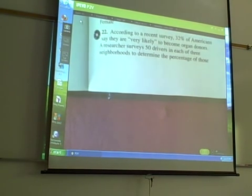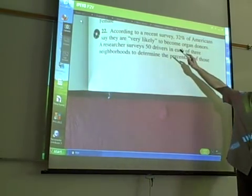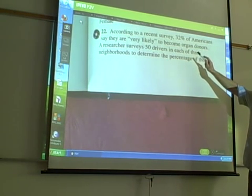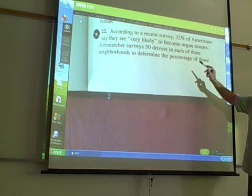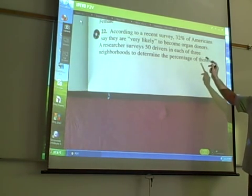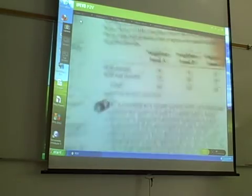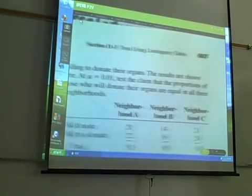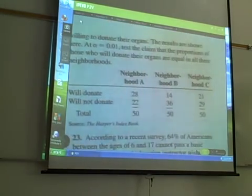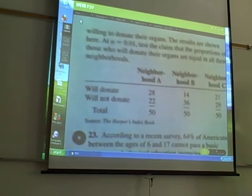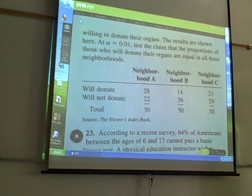This is number 22. It's an example of the homogeneity of proportions test. According to a recent survey, 32% of Americans say they are very likely to become organ donors. A researcher surveyed 50 drivers in each of three neighborhoods to determine the percentages of those willing to donate their organs. Results are shown here. At alpha equal 0.01, test the claim that the proportions of those who will donate their organs are equal in all three neighborhoods.